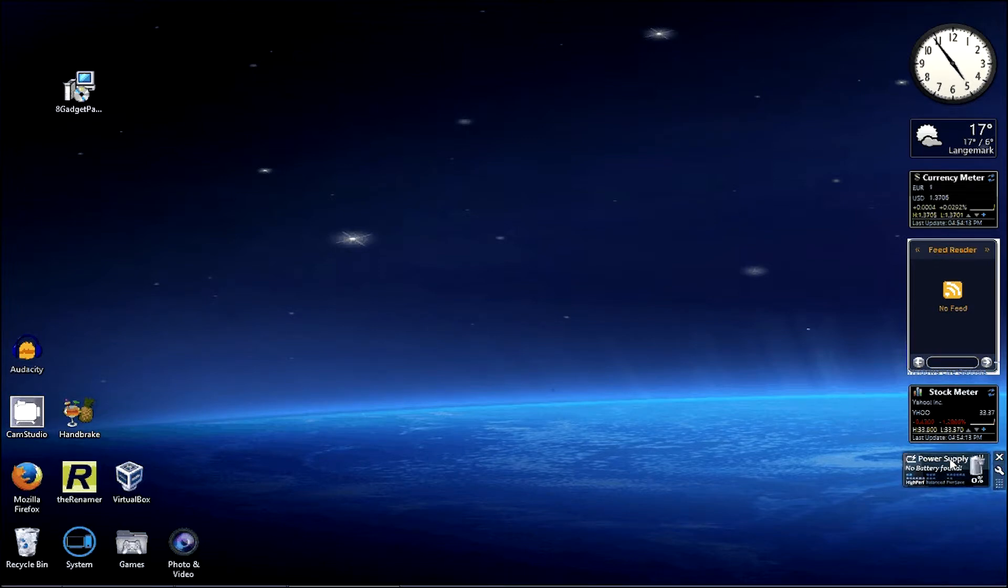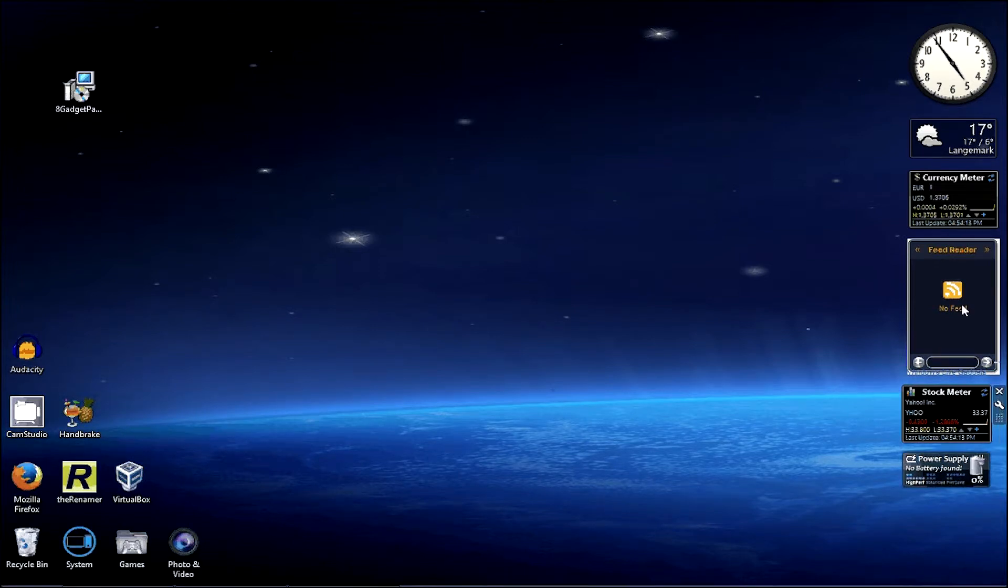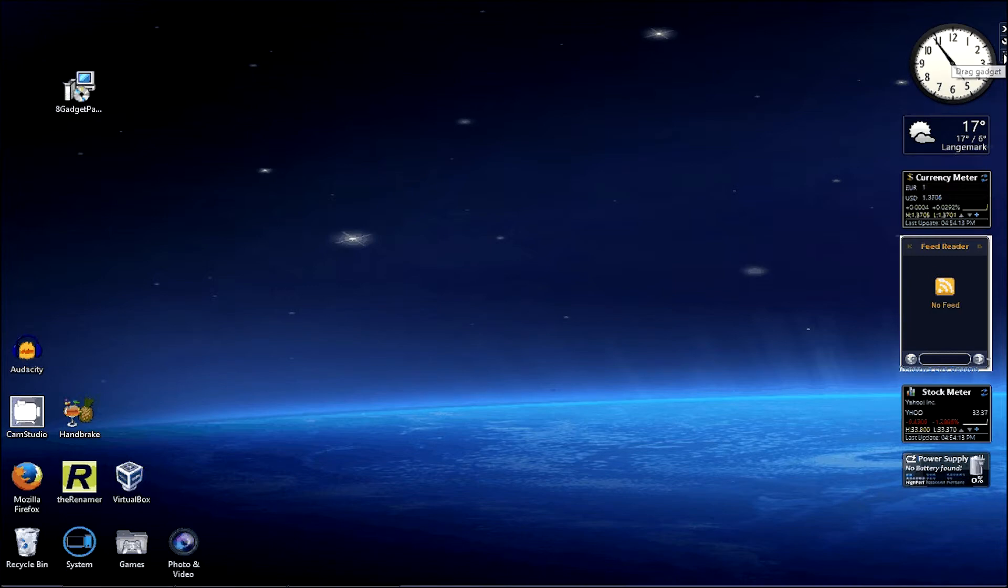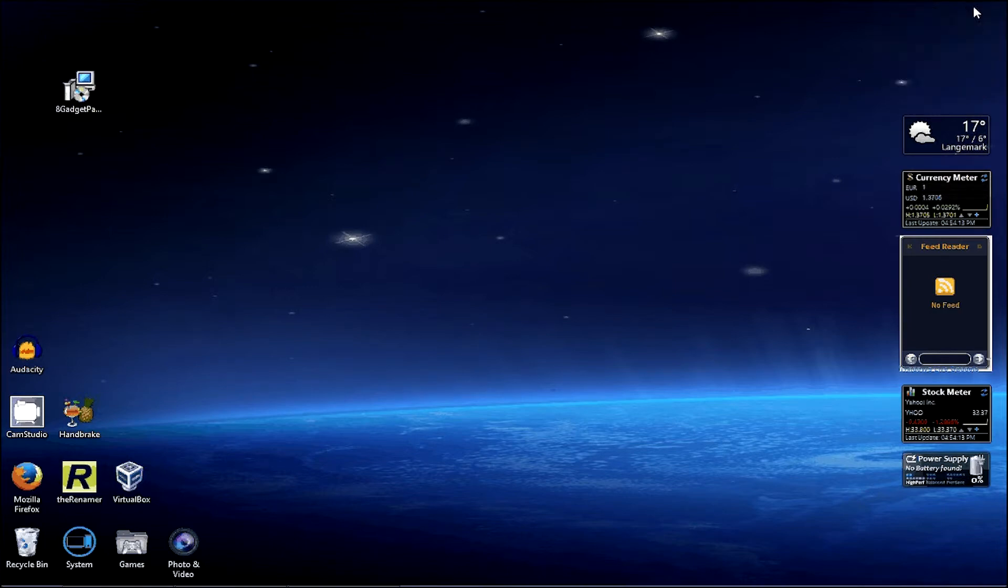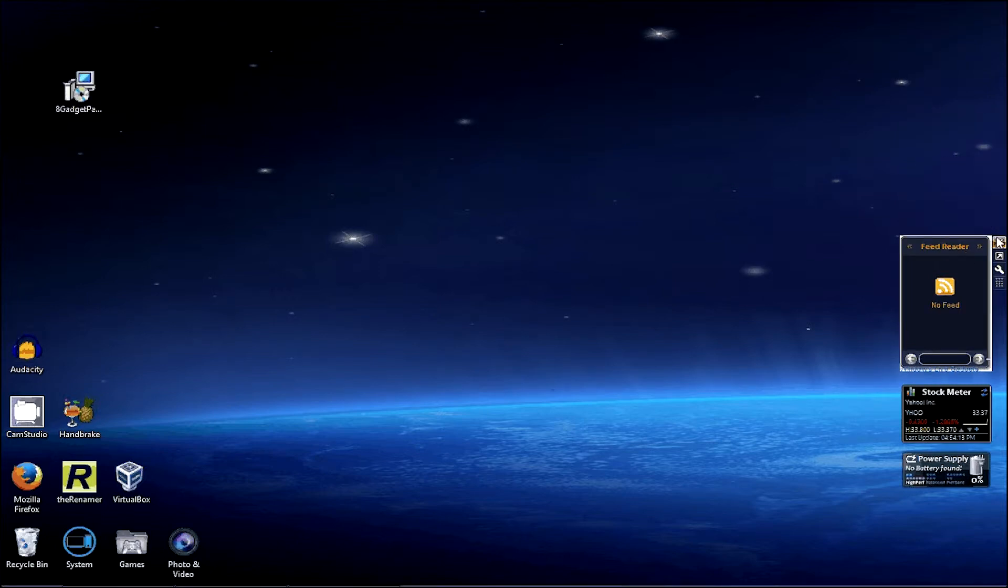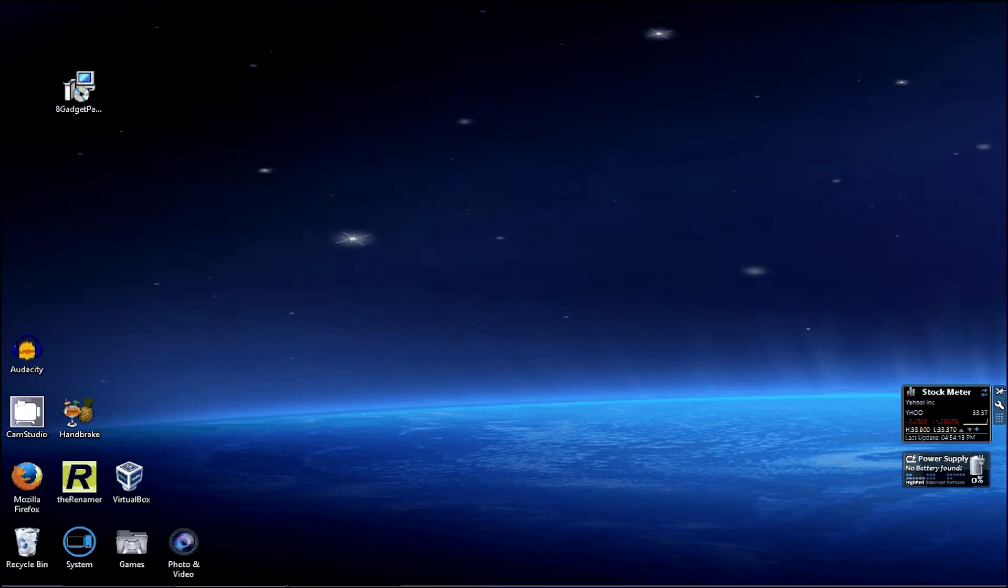Now, if you don't like the gadgets that it comes up with, then what you can do is just hover over them until this little menu comes up and then click on the X. And they're gone. There we go, all gone.